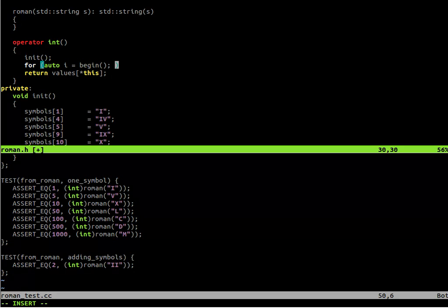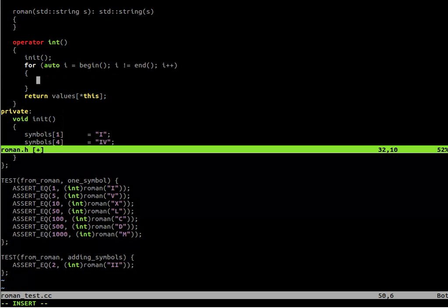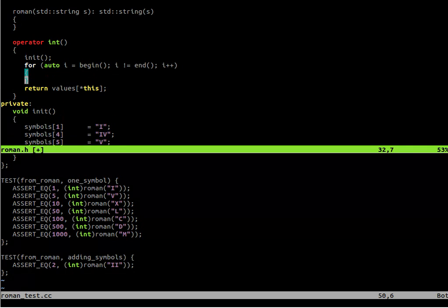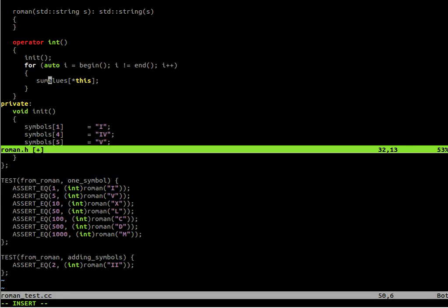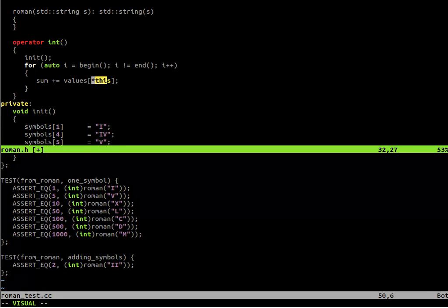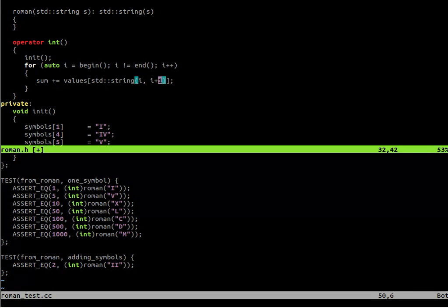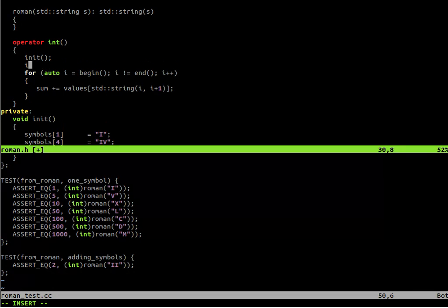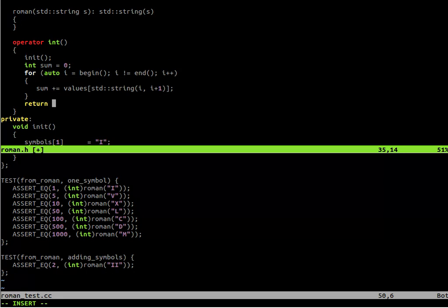So let's iterate through all the letters in the string. Remember, we inherit from the string. So now the beginning and end functions will refer to the string that we pass to the constructor. And we of course just iterate through it. And for every single letter, we will find the value in the map and add it to the sum. And now we need to just construct another string from this iterator to give us a single letter string.